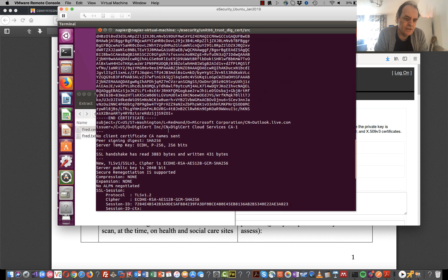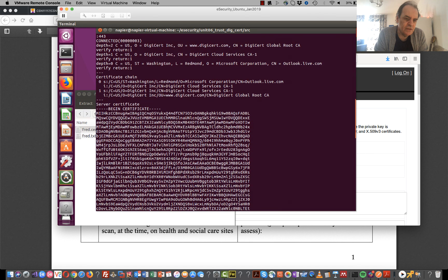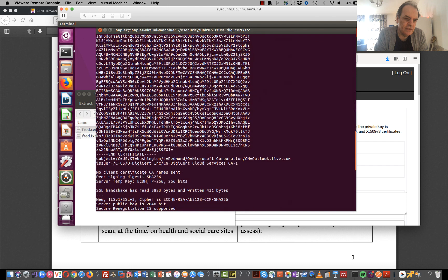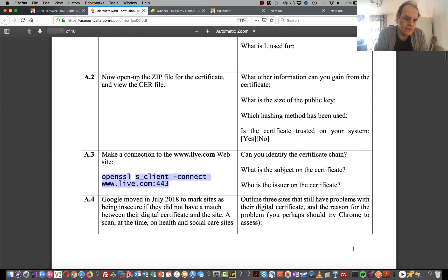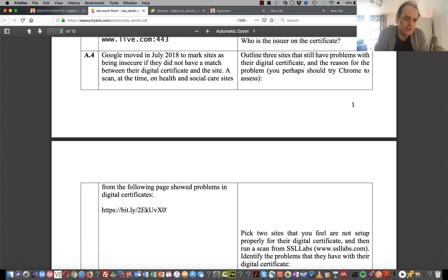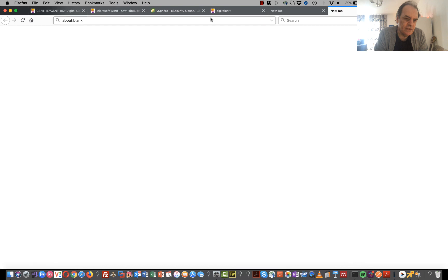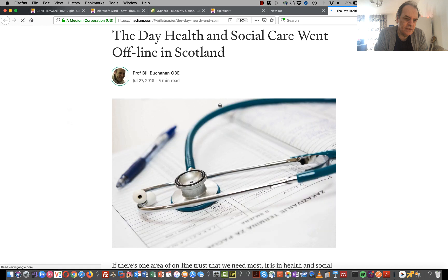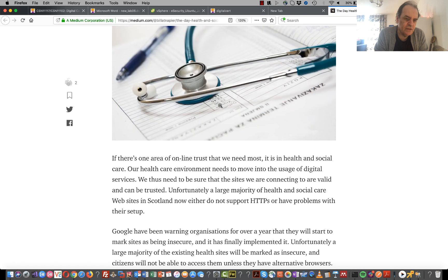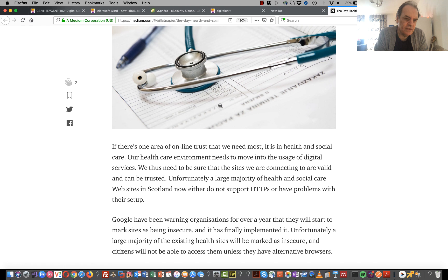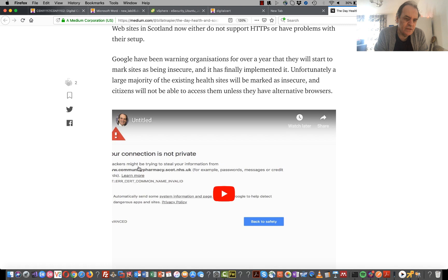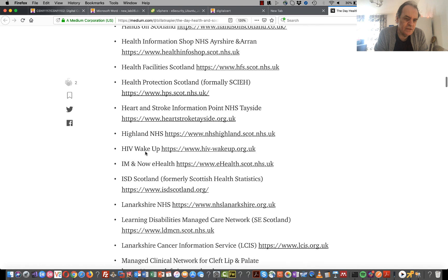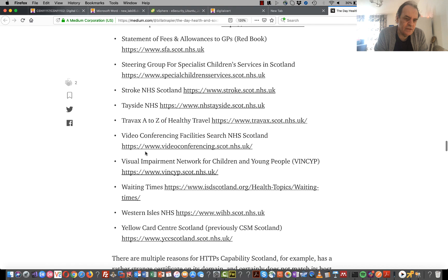That's the certificate that Windows Live is sending - this is called the certificate chain to make sure it's trustworthy. We can see the subject and issuer here. In July 2018 Google said that any site that didn't have a correct digital certificate on HTTPS would be marked as insecure. So we'll often see something like this - have a look at some of these websites and see if they still have problems.